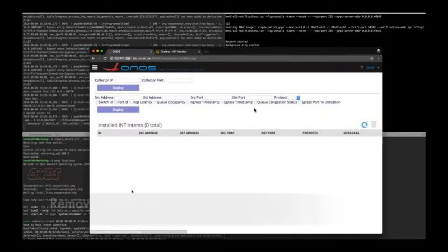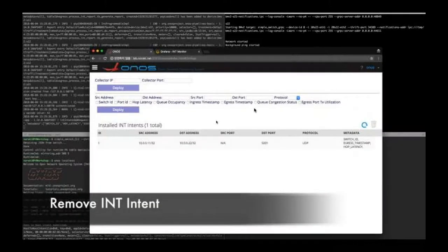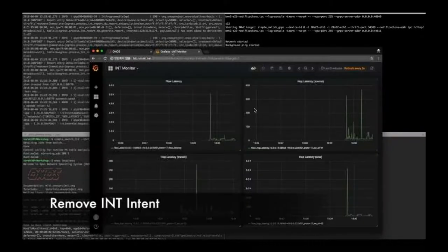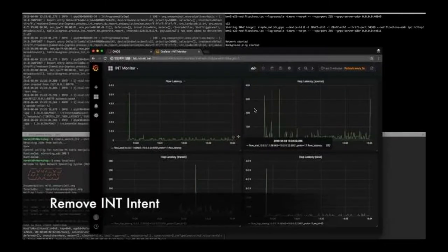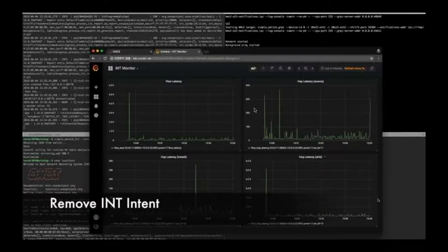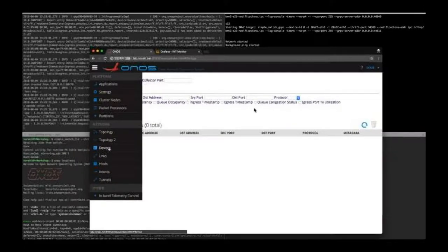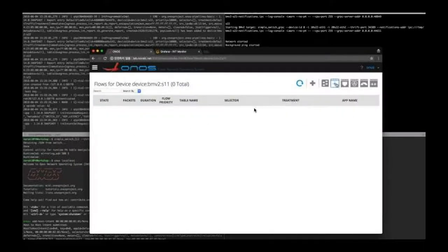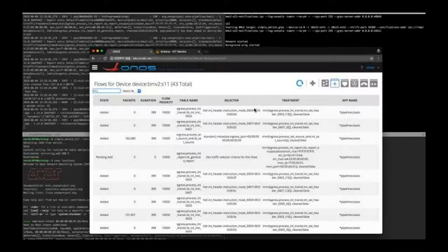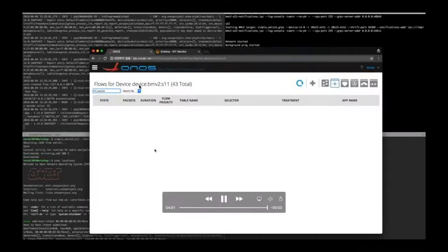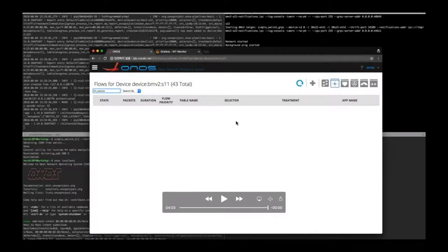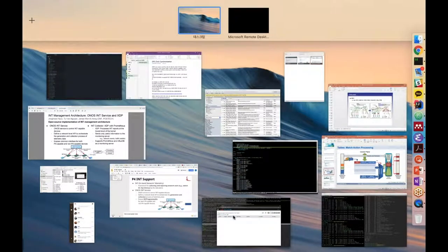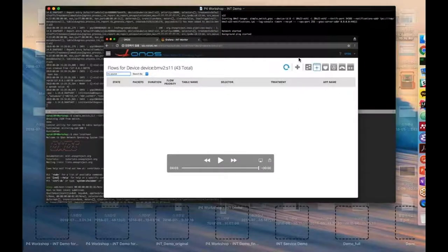Going back to the GUI, we can also remove the INT intent. So by removing the intent, we can see that the data is not collected anymore on the GUI side. And also flow rules are removed from the switch. Yep. All the rules are gone. Okay, this is the end of the demonstration. Very nice. Thank you, Jong-Won.